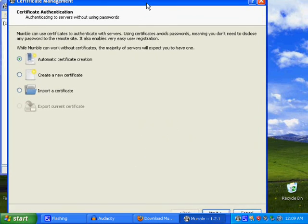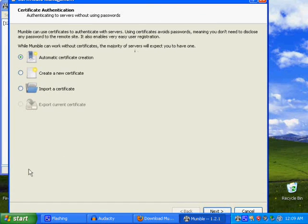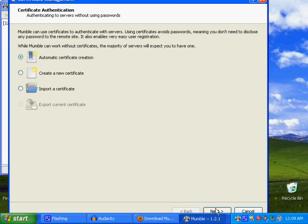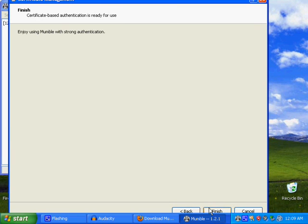And this is important. Basically, it uses certificates to maintain encryption. So just do an automatic creation and hit next.